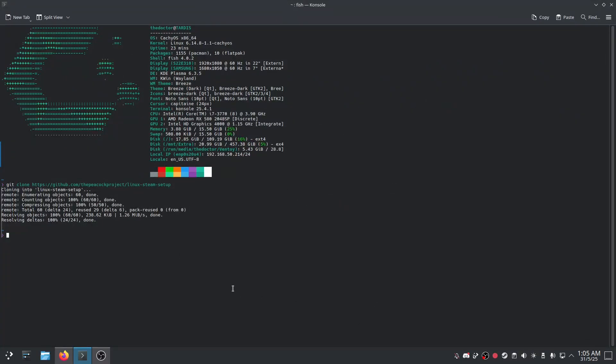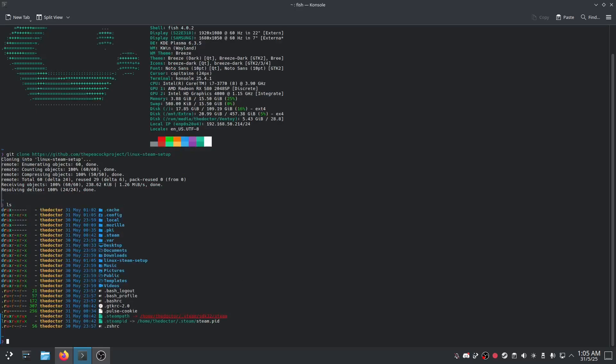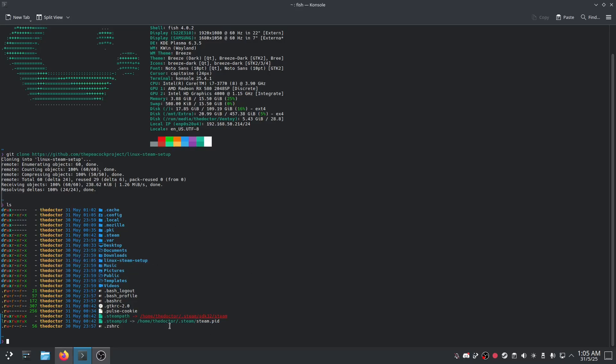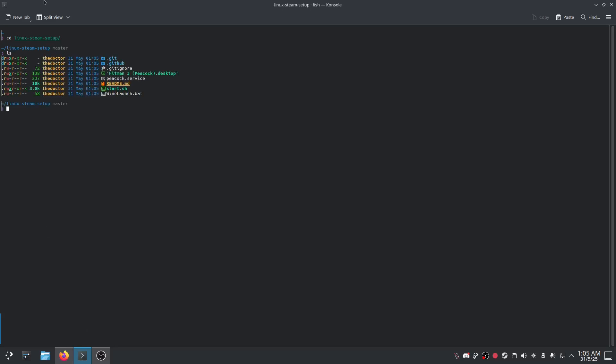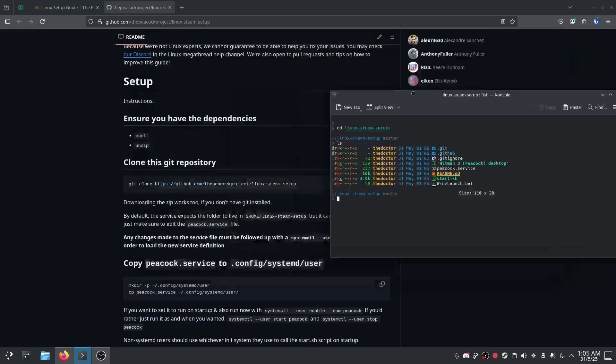We're going to change directory into the Linux Steam setup folder. By default, it will go to your home folder. So, clear this, change directory into Linux Steam setup. And that's all the files in there.